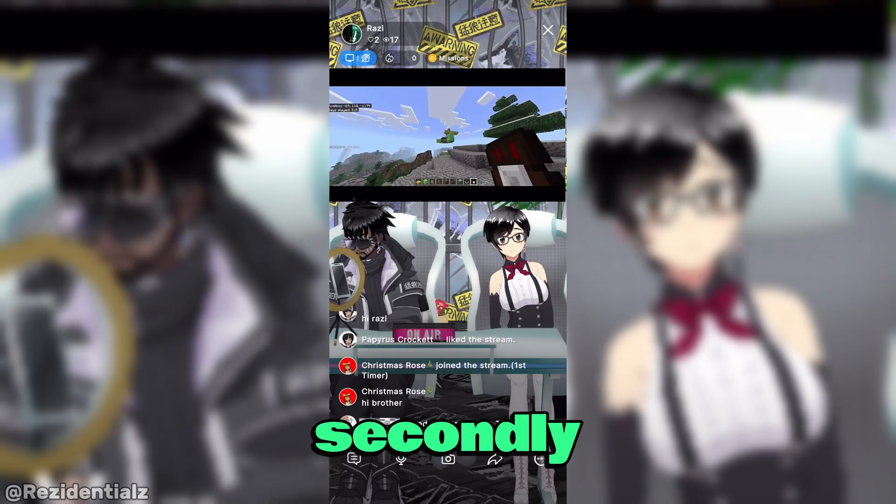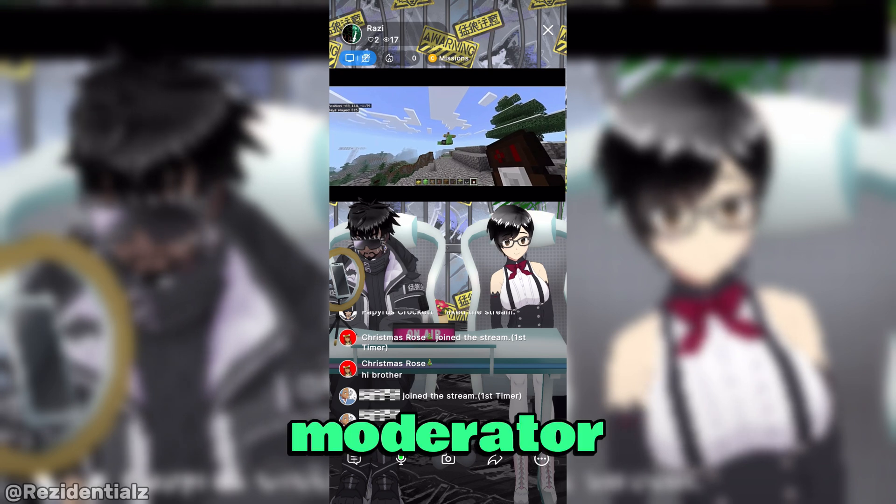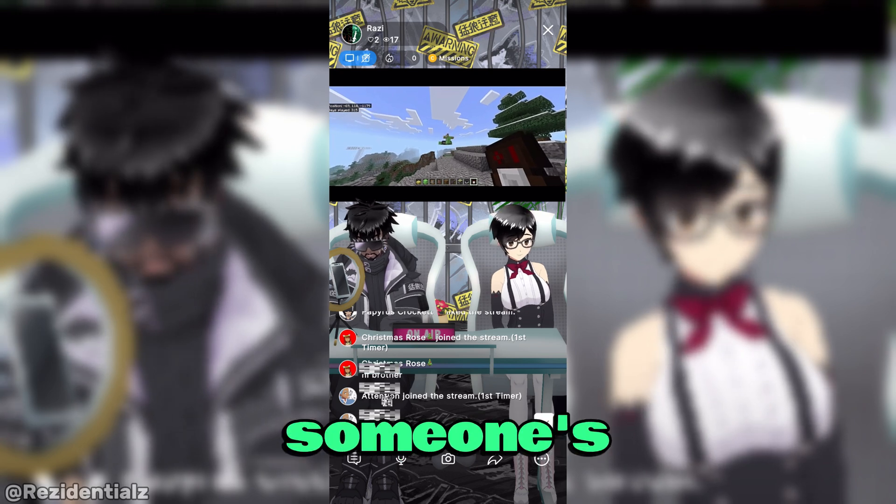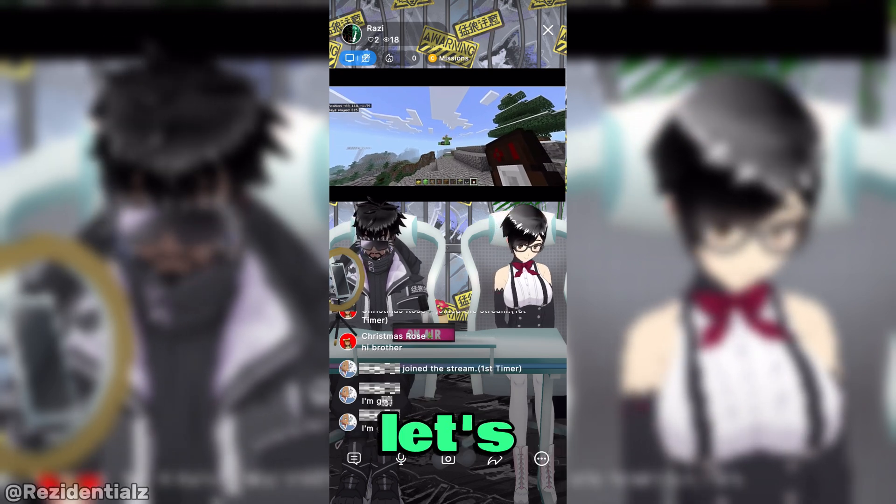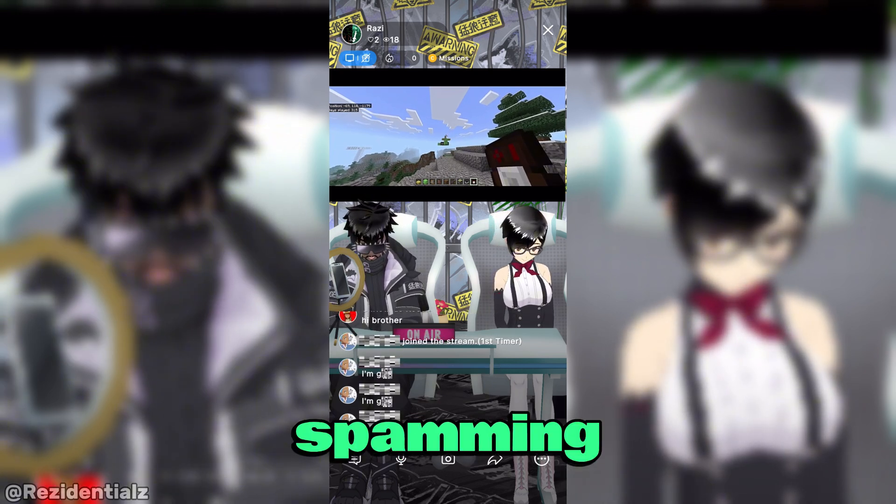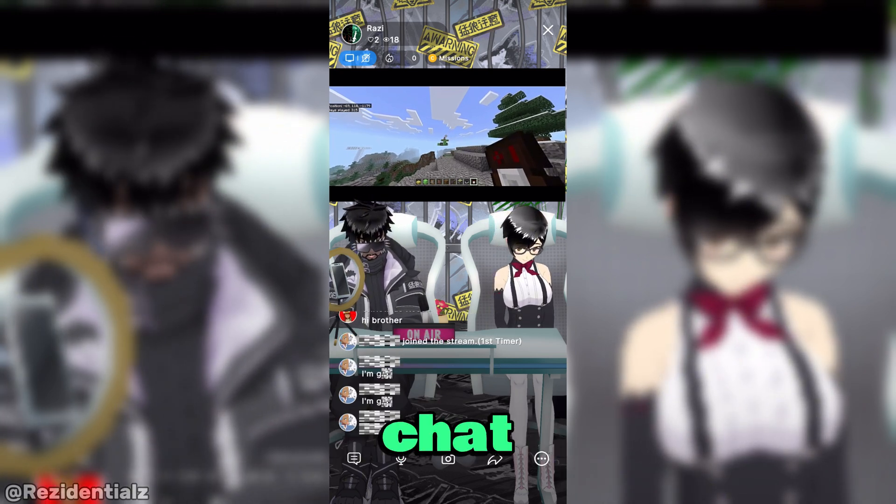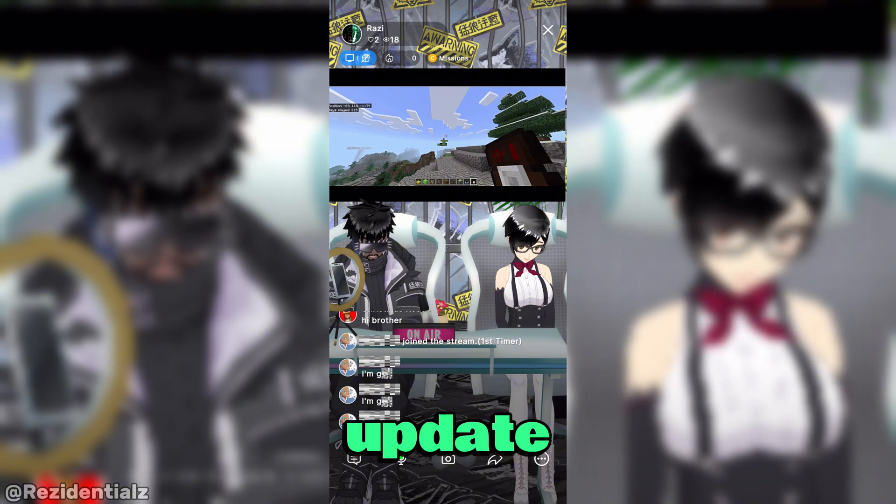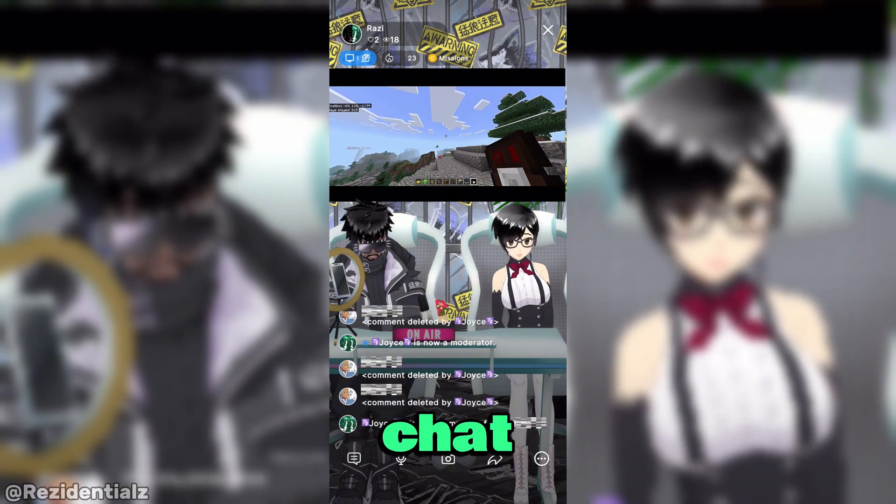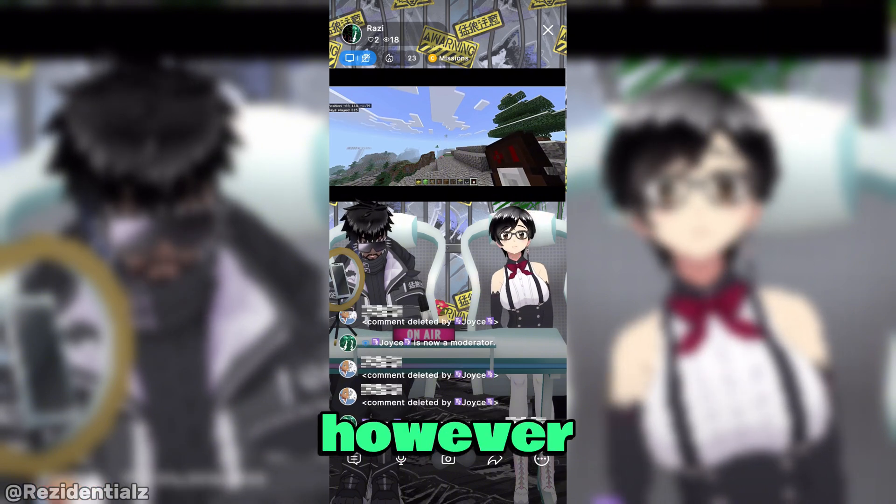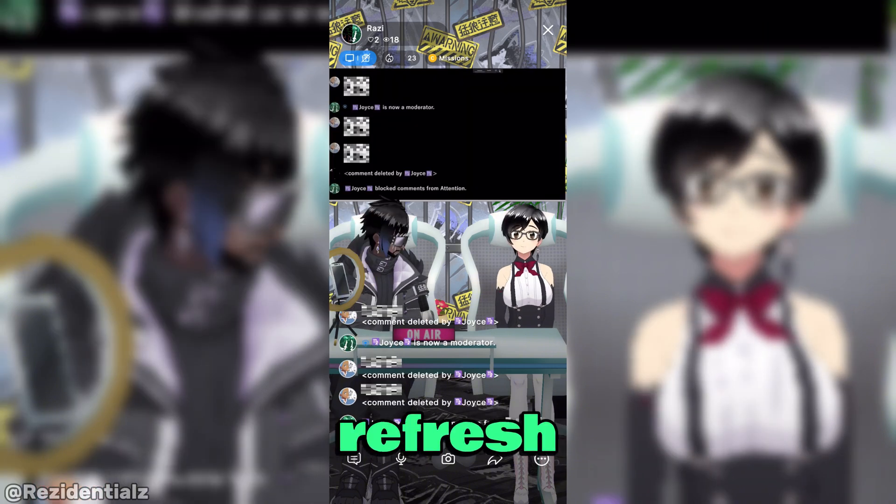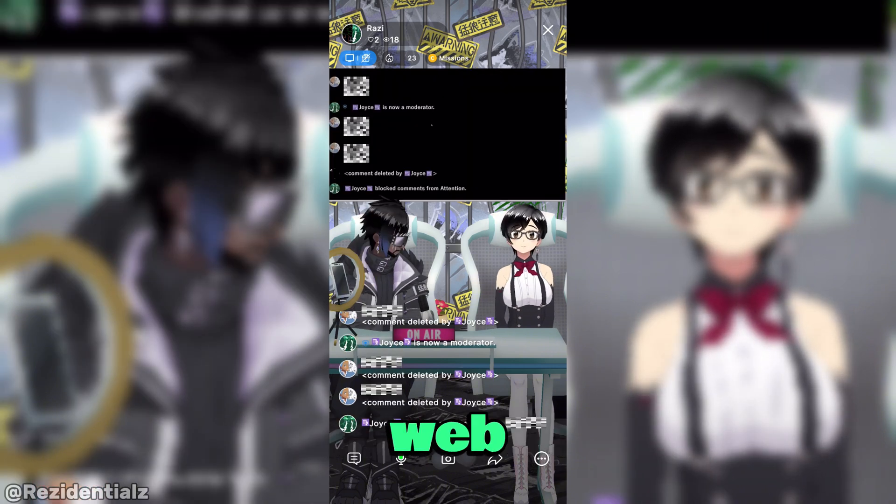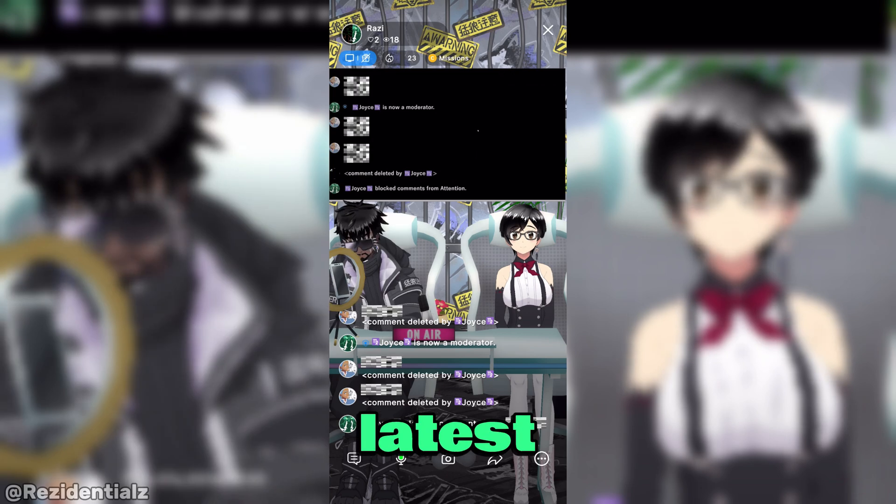Secondly, when you or a moderator block someone's comments for, let's say, spamming, the Reality chat will always update. But the web chat doesn't, however. So just refresh the page and the web chat will show the latest activity.